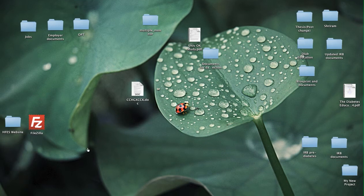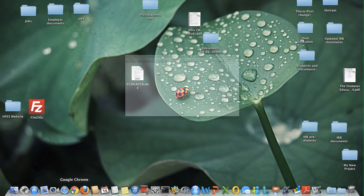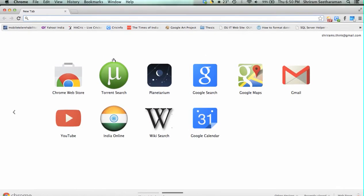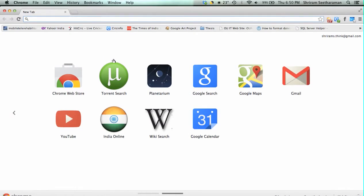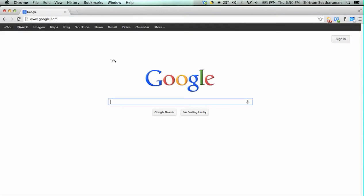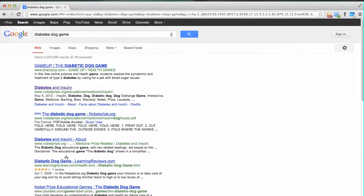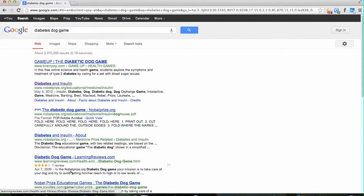To play the diabetes dog game, please open up a browser. I will open up Google Chrome for this instructional video and type in google.com. It's easier to search for this game through Google, so I am using Google. Just type in 'diabetes dog game' in the search bar and you will be shown results like this.